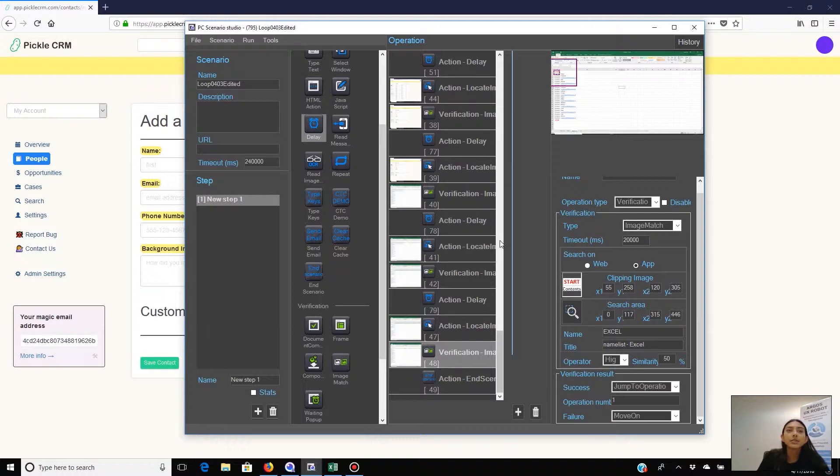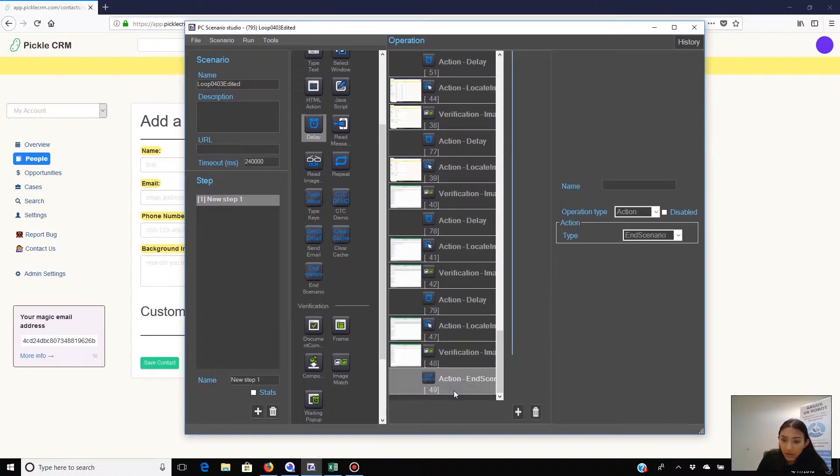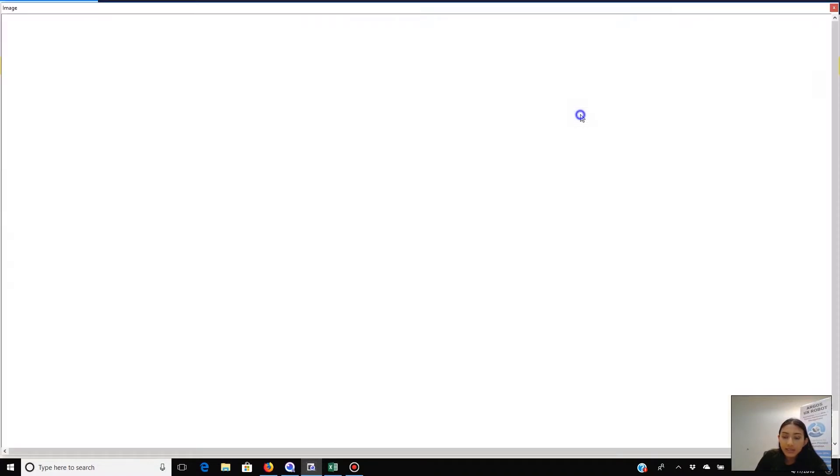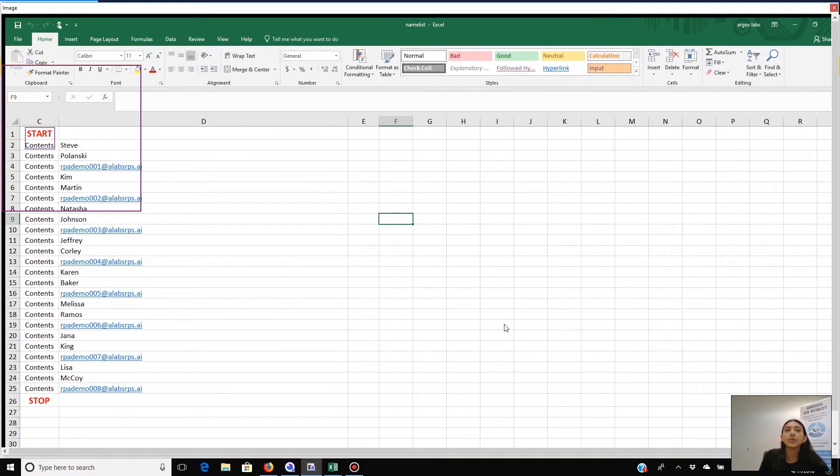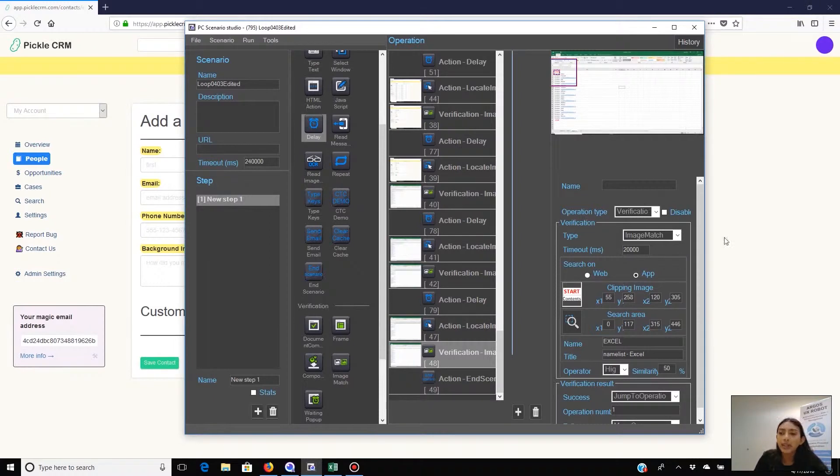Then if the robot does not find this target image, which means the verification operation is a failure, it moves on to this end scenario operation right here. For making it easy for the robot to find the target image, this Excel list has this stop and start right here as the data gets deleted one by one. Now let's run it with three sets of data as a test.